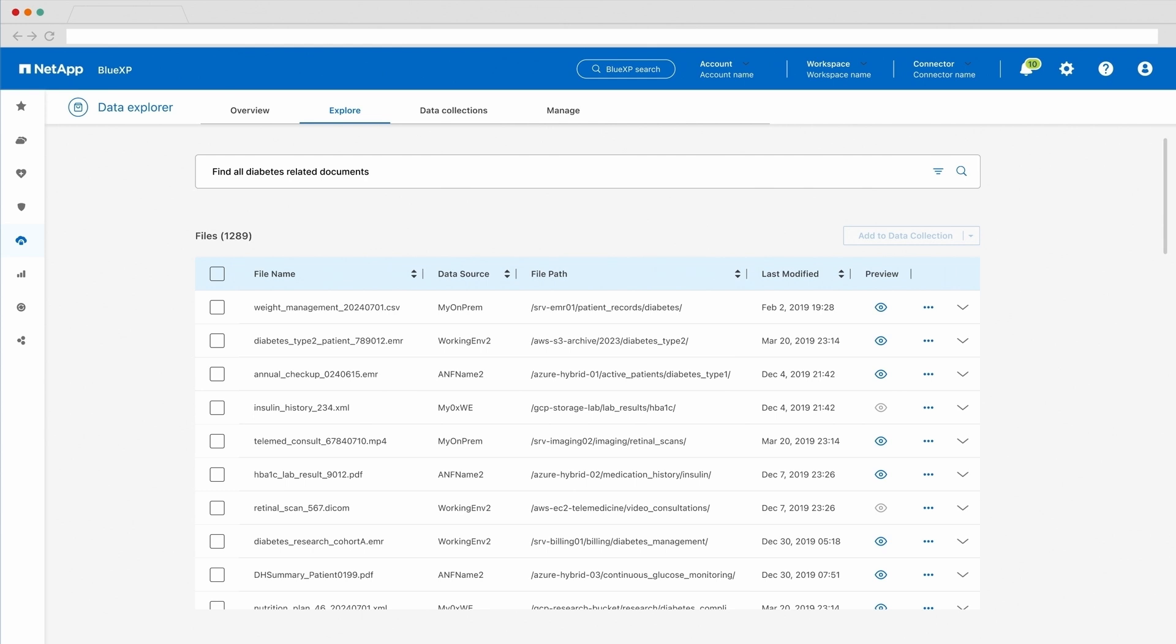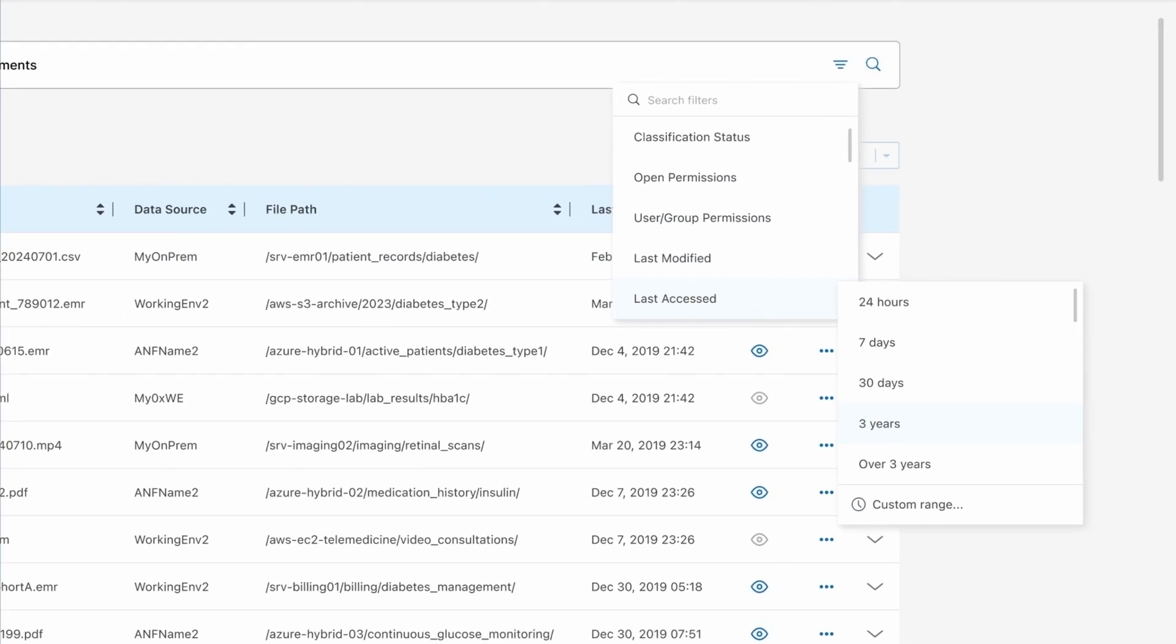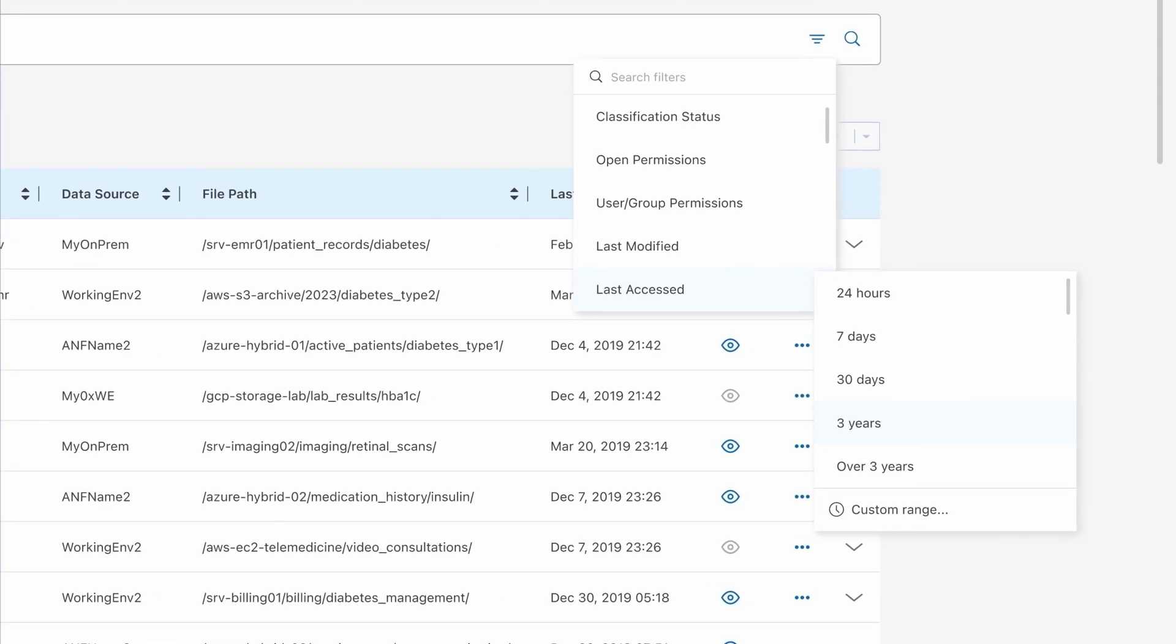Of course, you can look up by file names and strings, but the power of Explorer goes way beyond that. You can also set a variety of additional filters based on the metadata. In this case, we have set the filter to only include the files that have been accessed in the last three years.